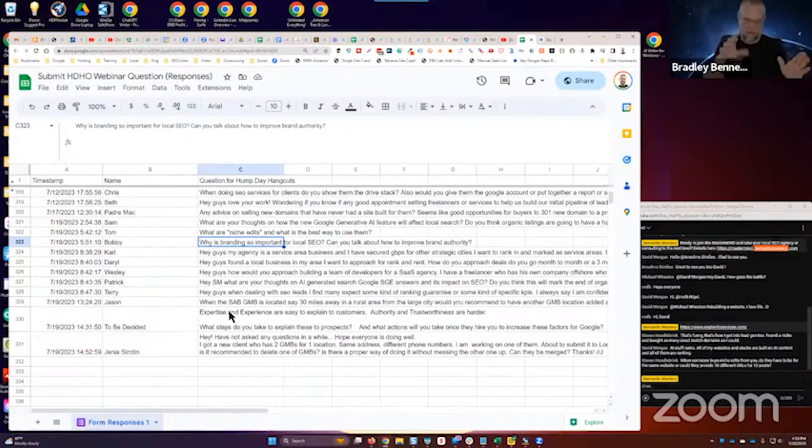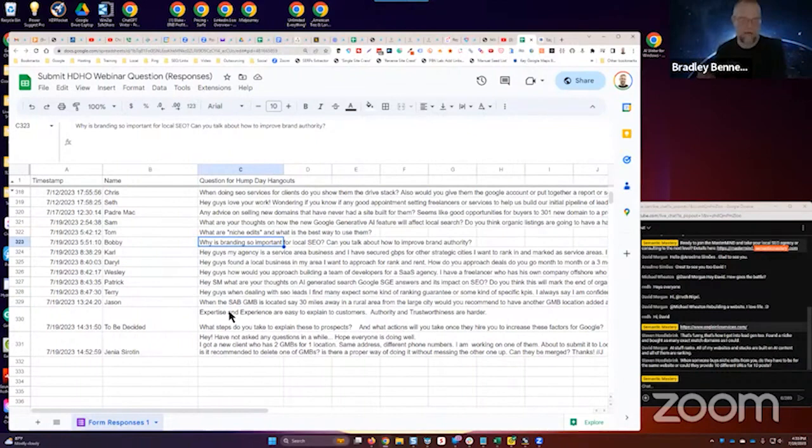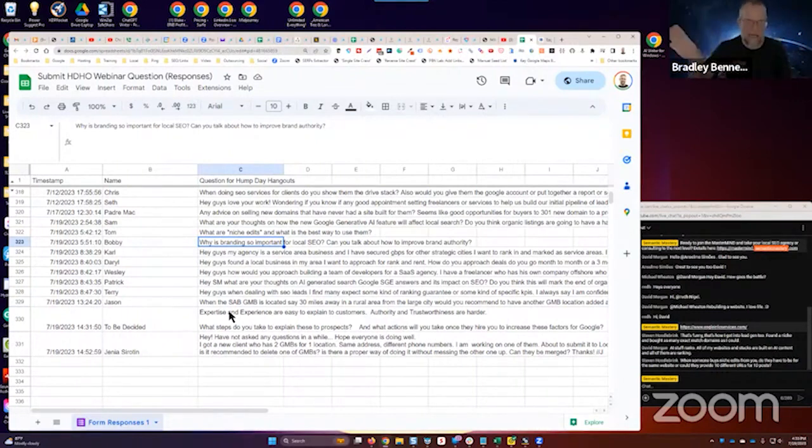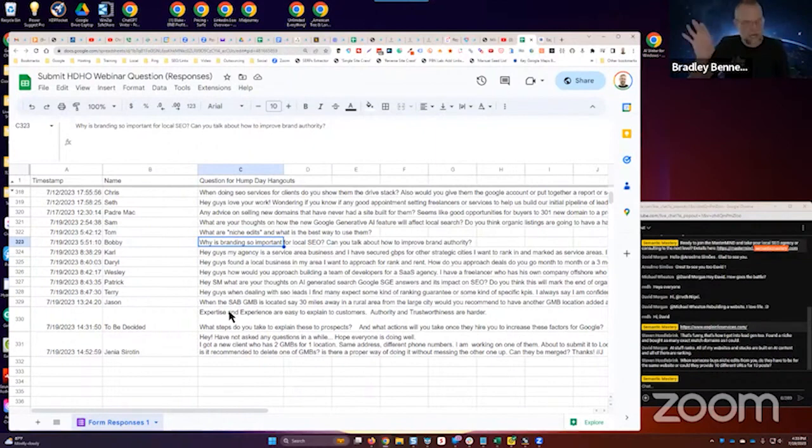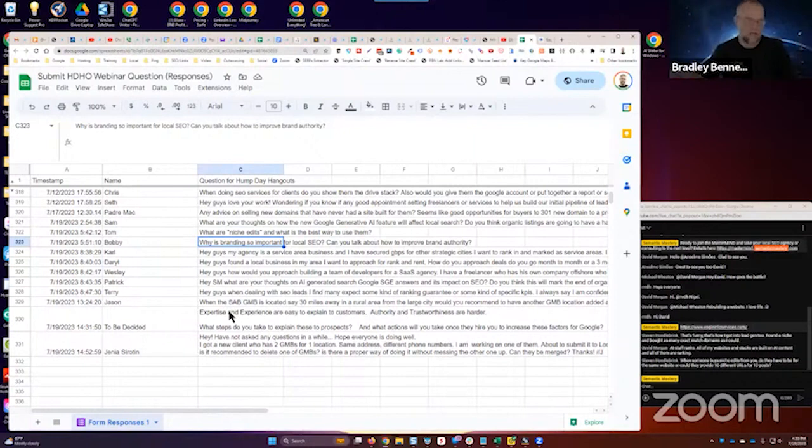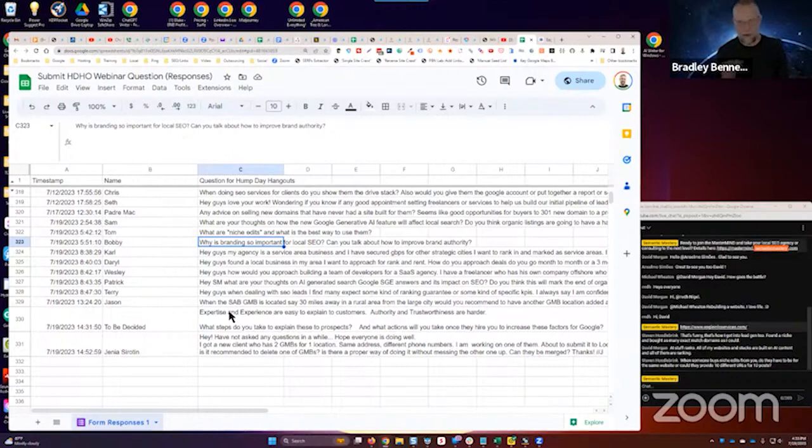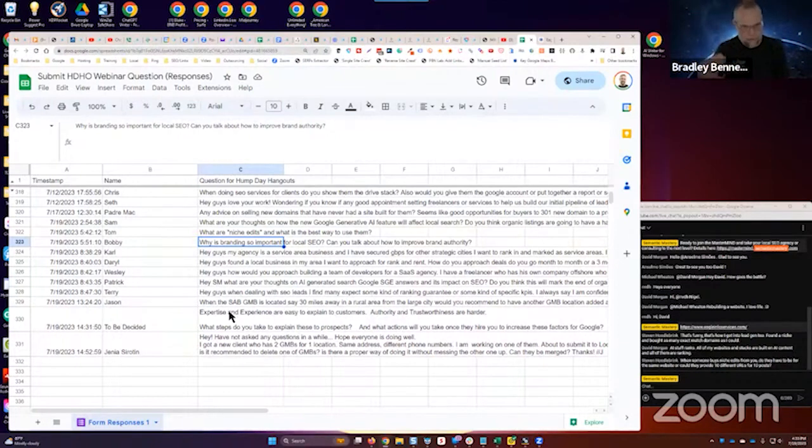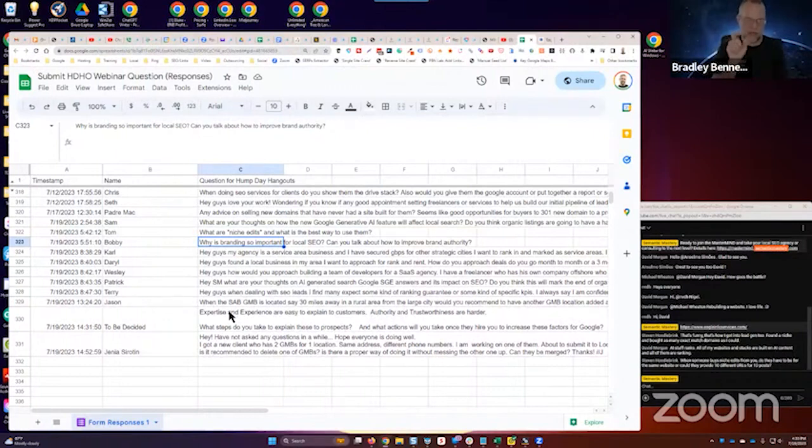But a Google Business website is a Google property, so if you have well-developed content in the main content area of the GB website and then you link out with contextual links to especially branded assets, not so much supporting assets but branded assets, the Google bot's going to come crawl it and they're going to discover those links and crawl those links. Whether they index them or not doesn't really matter, what matters is that they are crawled. And from a Google Business website the links will be crawled.